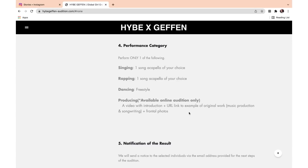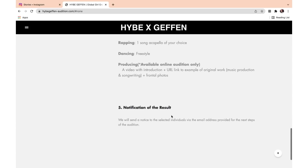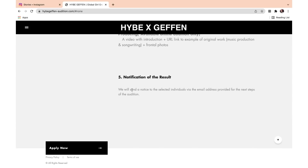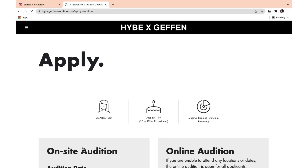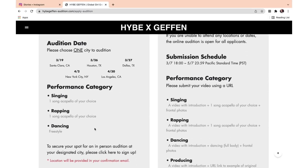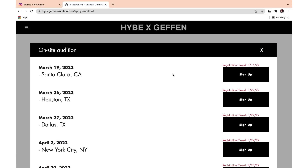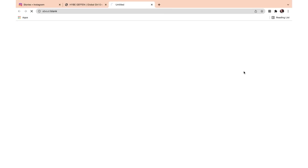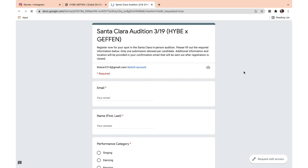So music production and songwriting. You also have to have frontal photos, which is a bit odd for producing, but it's whatever. It says: we will send a notice to selected individuals via the email address provided for the next steps of the audition. So let's click Apply Now. It gives two options here — the on-site audition and the online audition. Let's start with the on-site audition. It says the registration is closed, but the day I'm filming this is the 13th, so it is definitely not closed. Let's just go on to the Google form — it is open there.